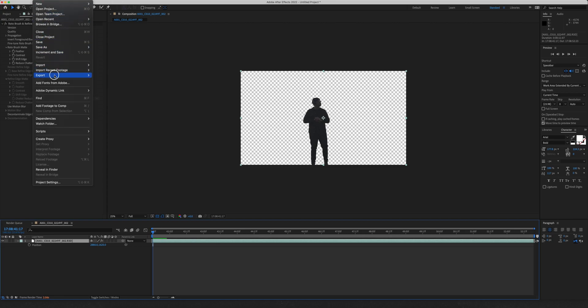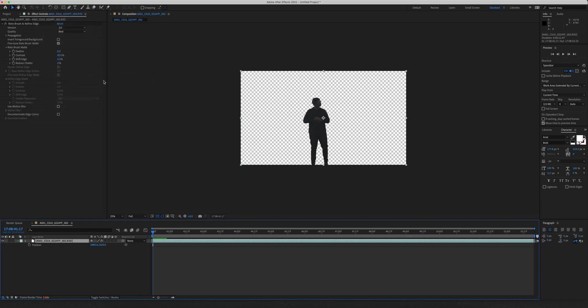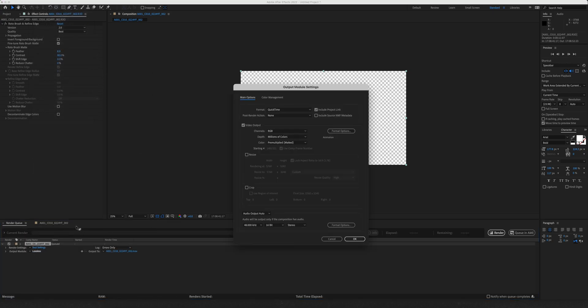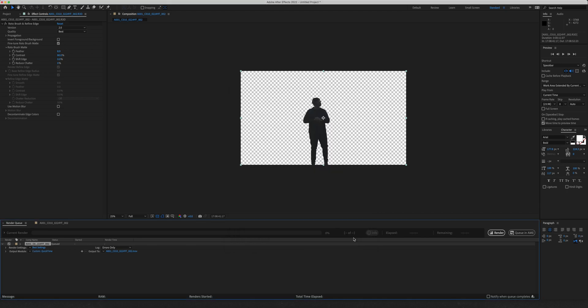Now, go ahead and go into file export and add to render queue. Once you're in there, you'll go lossless, click on RGB, click RGB and alpha, press OK. At this point, you can change the name and the location of your clip.